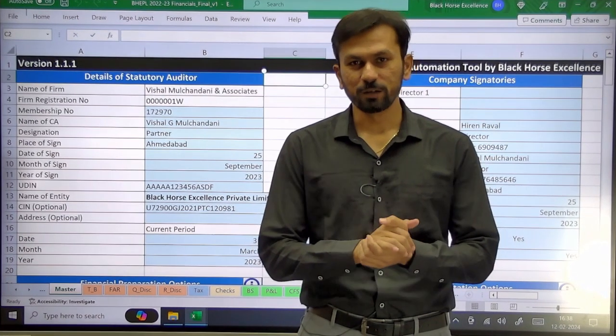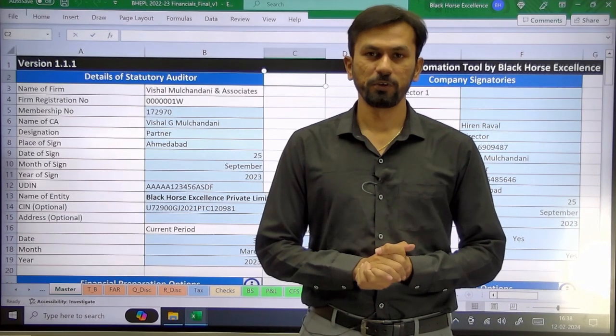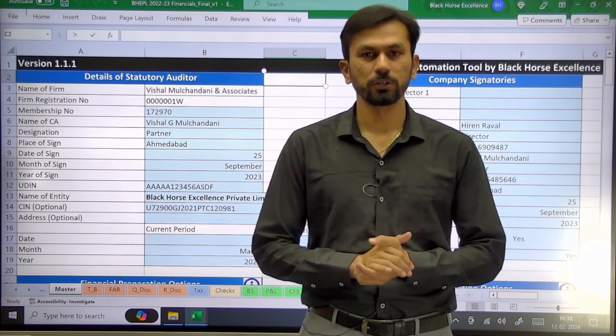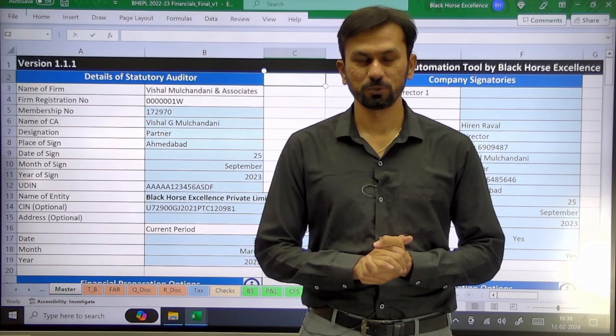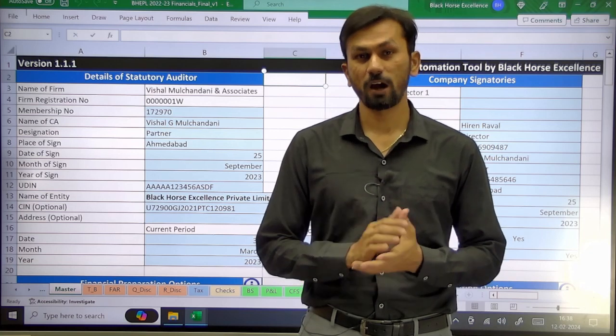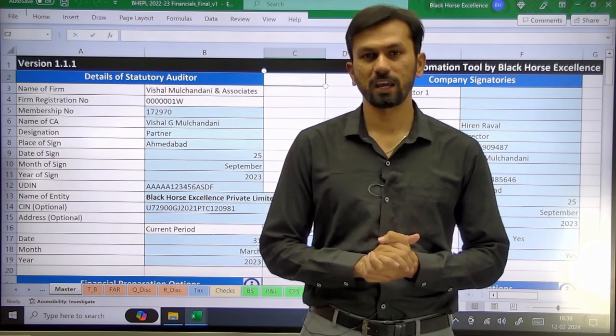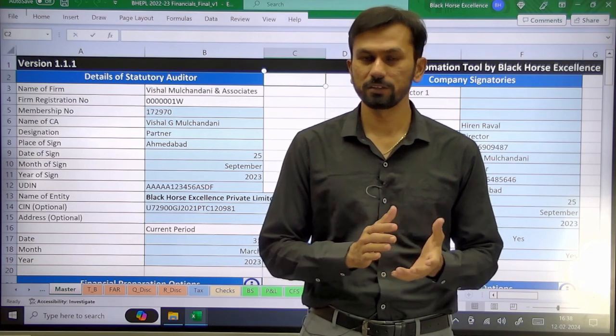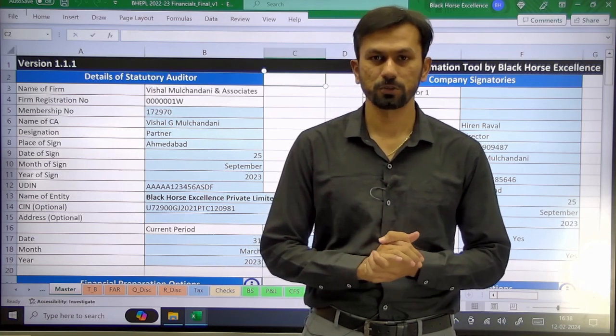Hello and welcome to the tutorial video of Schedule 3 Automation tool. In this video we will see how we can prepare a cash flow statement in the Schedule 3 Automation tool.